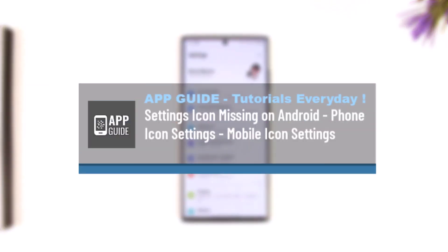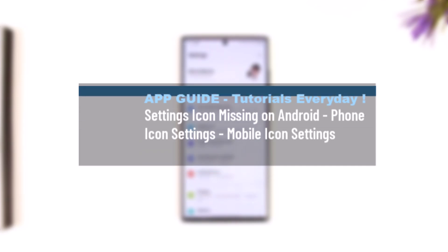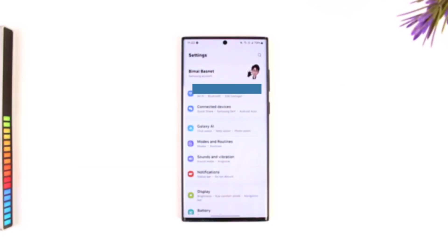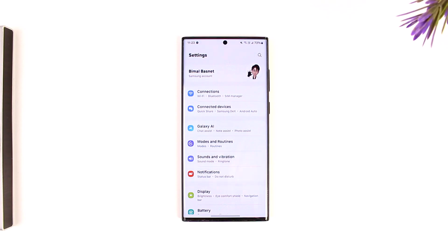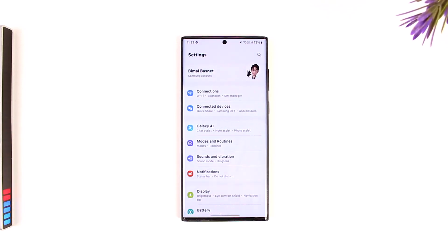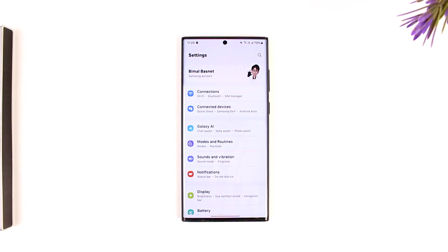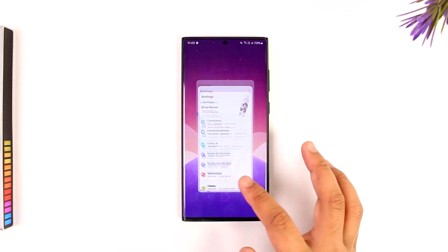Settings icon missing on Android phone. Icon settings mobile icon settings. So if your phone icon or even the settings icon is missing on your Android phone, first of all do not worry because these are both system apps and they cannot be uninstalled. It's just that you might have hidden them somewhere unknowingly.